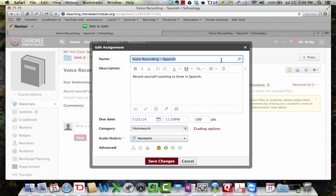The Enterprise version of Schoology, the version that we have as the school that we've paid for, gives us the capability to do voice and video recording within Schoology.